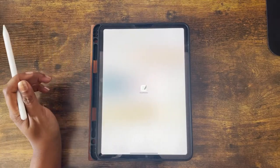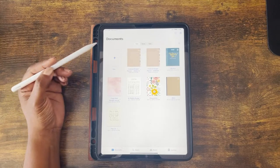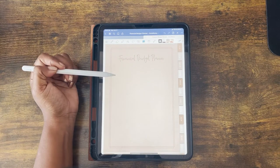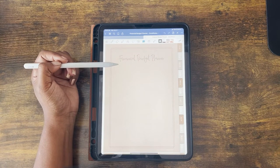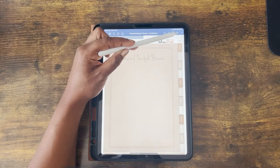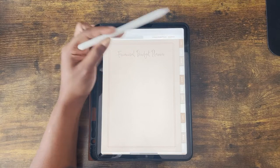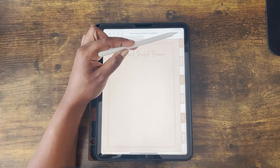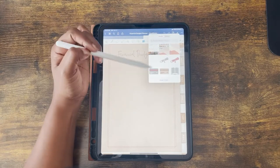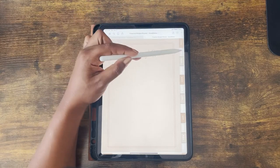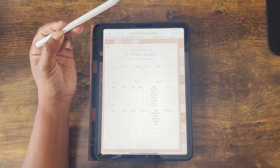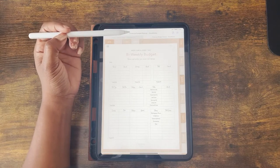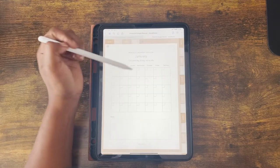When you first enter the budget planner, you will be in edit mode, which you can see by the blue header at the top. If you press the button with the pencil around it, you will enter presentation mode, which you can see in white. Blue is for editing, which means you cannot use the hyperlinks. Presentation mode allows you to use the hyperlinks and easily navigate through your financial planner.